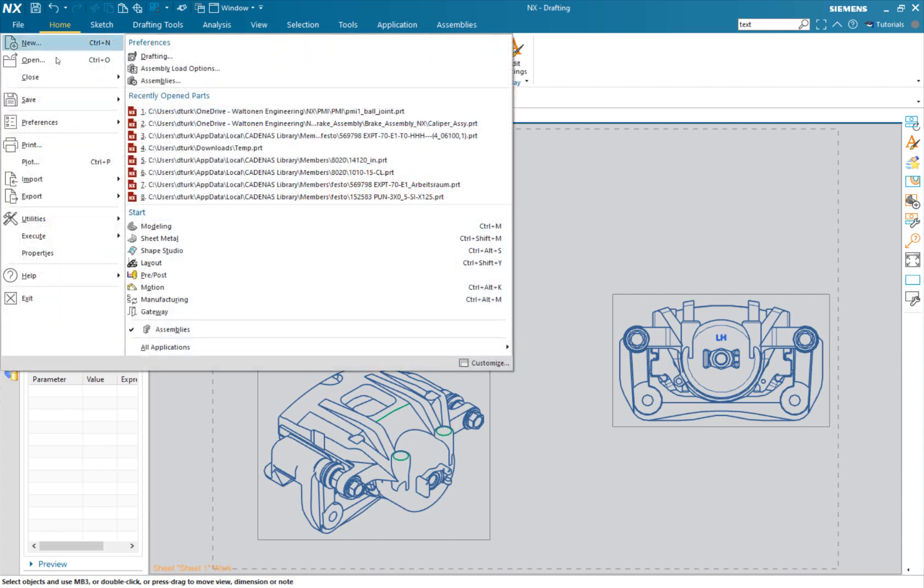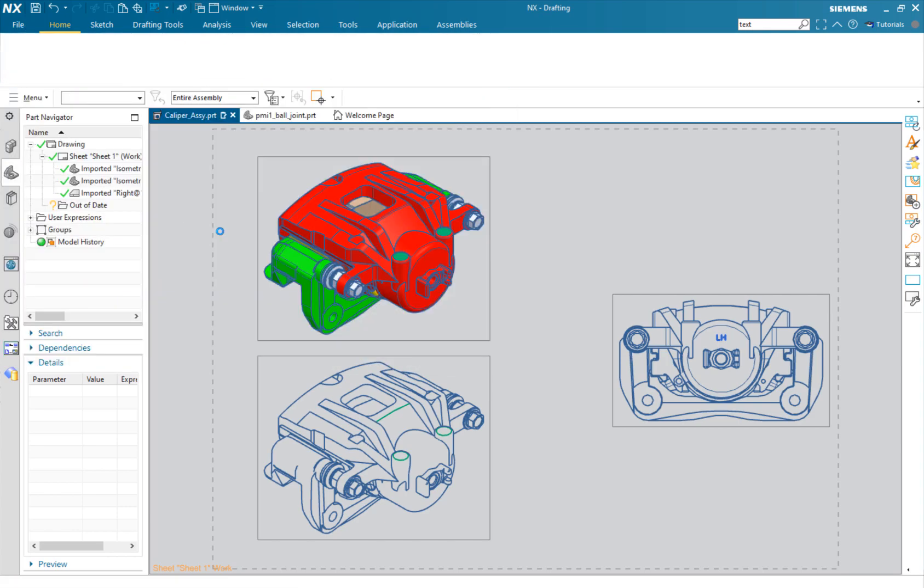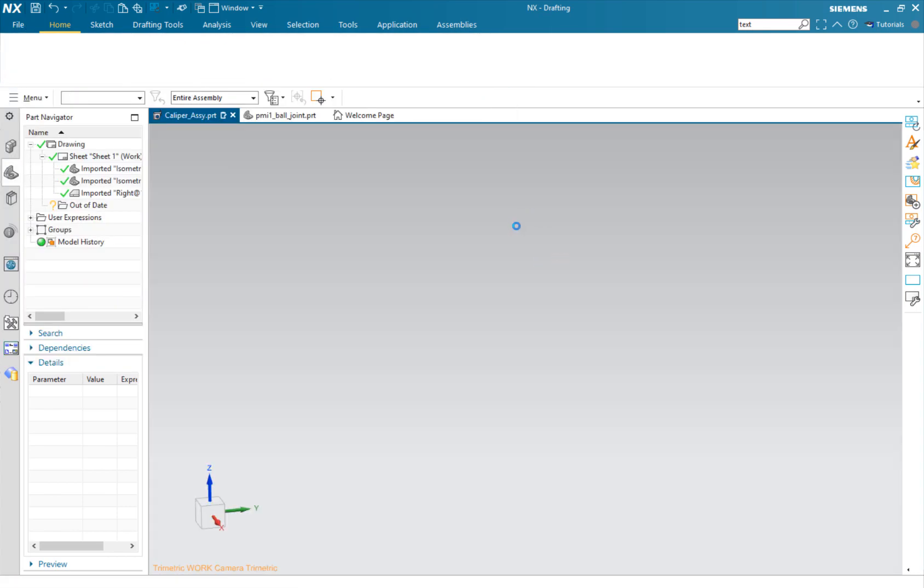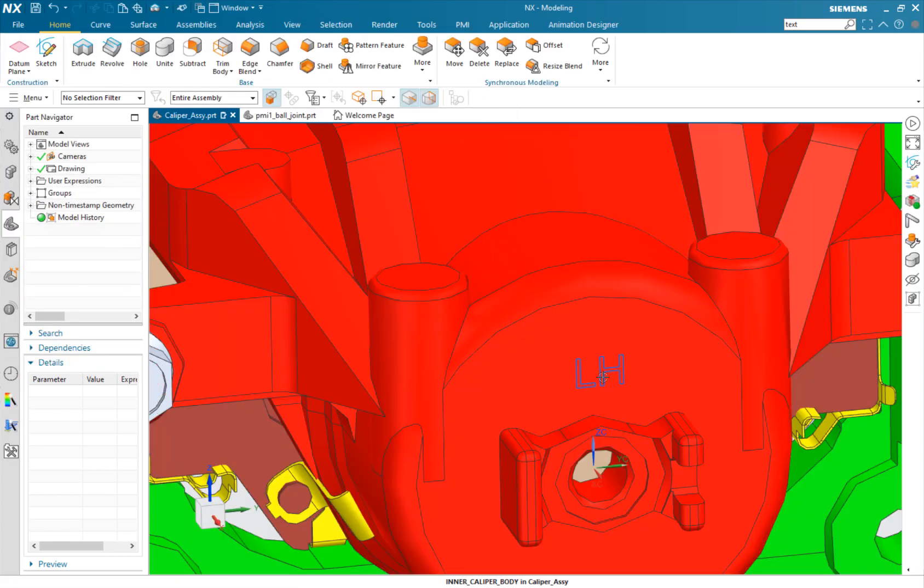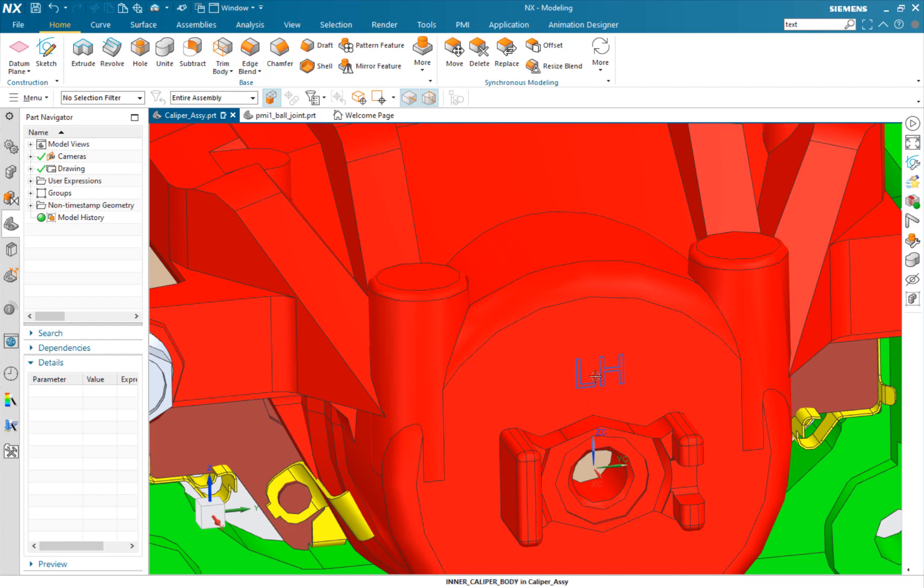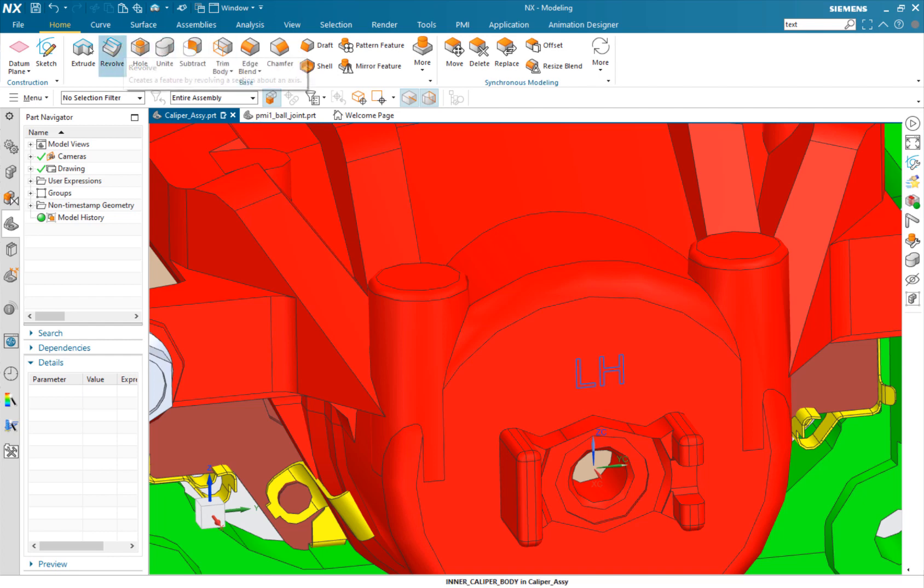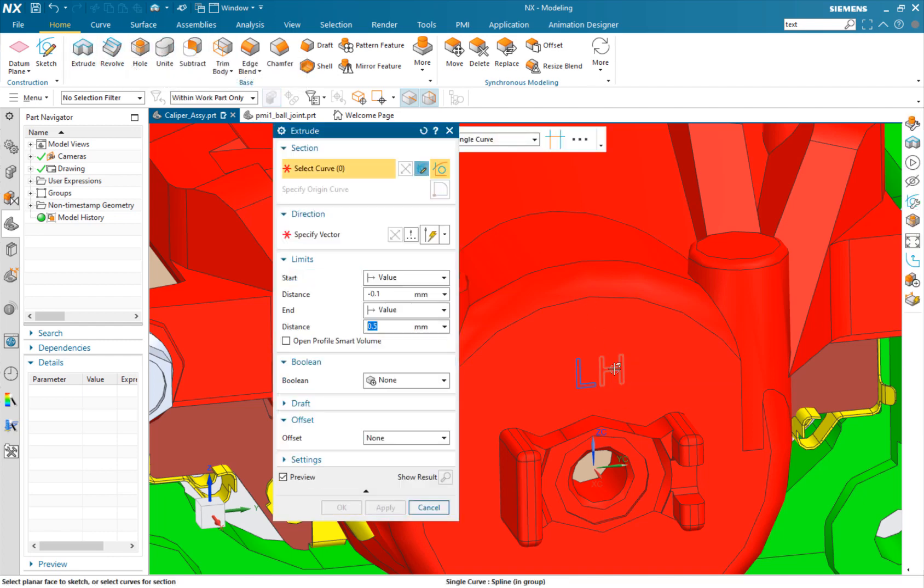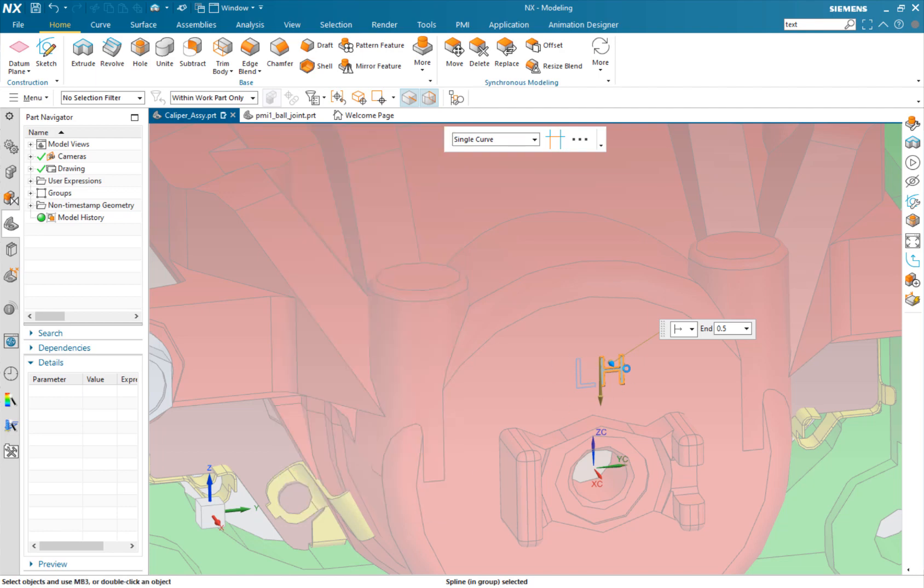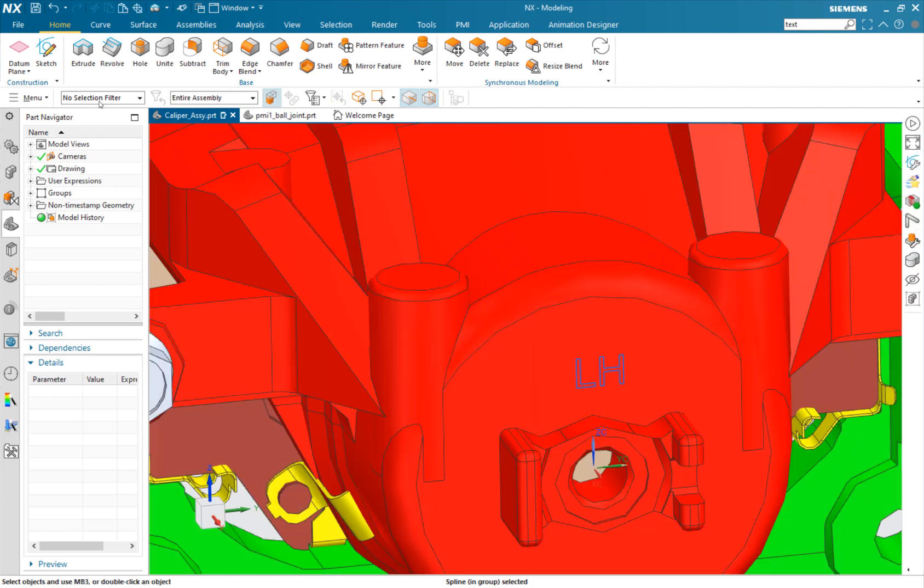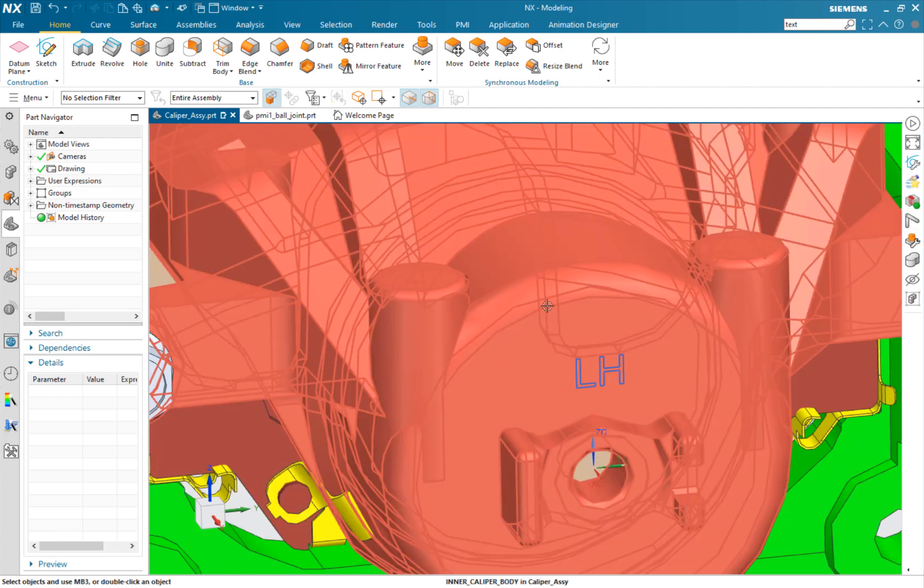But if we go to modeling, there again is our text. What's cool about this is these are splines, so it's just a group. You could go in here and extrude this if you wanted, subtract, make any etches or what have you.